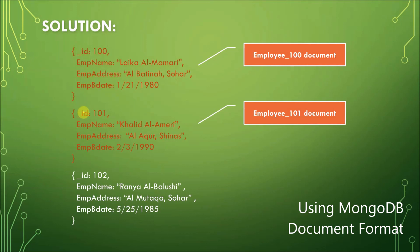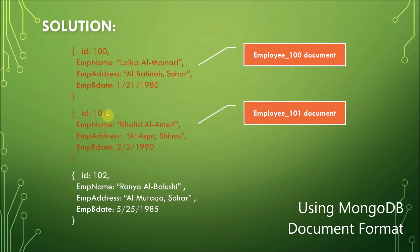And then we go to the next record about employee 101. Again, same pattern. Open curly braces, and for the primary key, we use underscore ID, colon symbol, and then the value of the primary key, the second record, which is 101. And then comma, column name, the first column name, EmpName, colon, and then Khalid Almary, comma, EmpAddress, colon, the value, Laika Shinas.